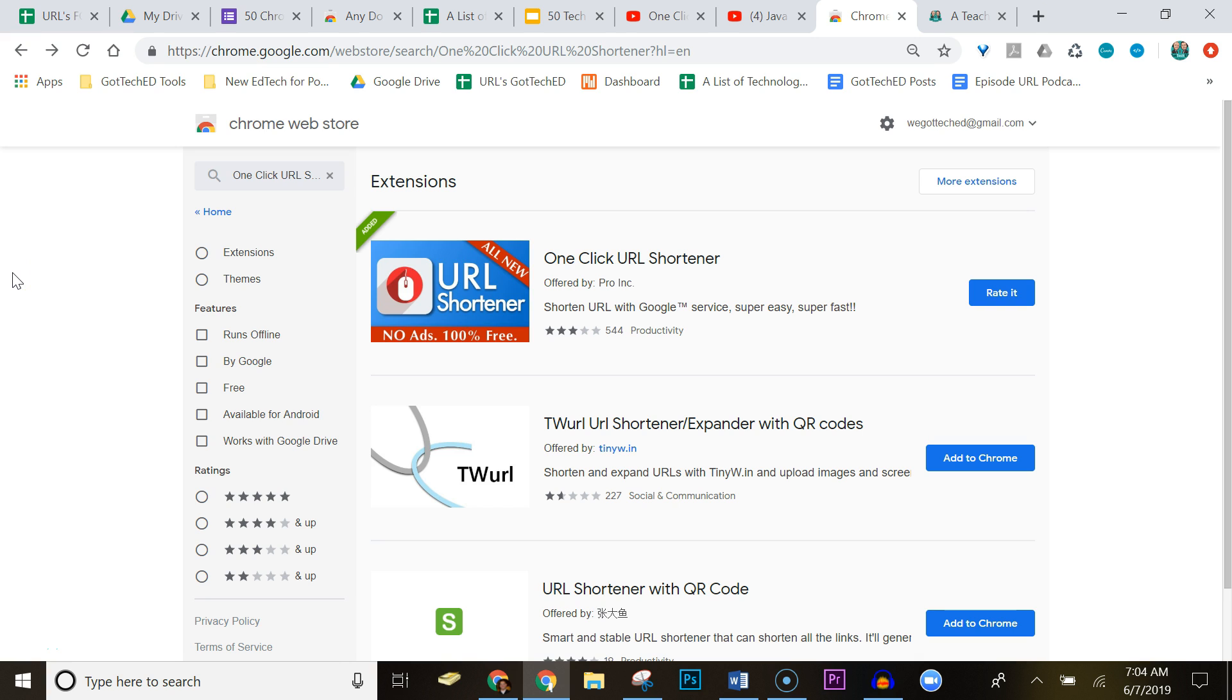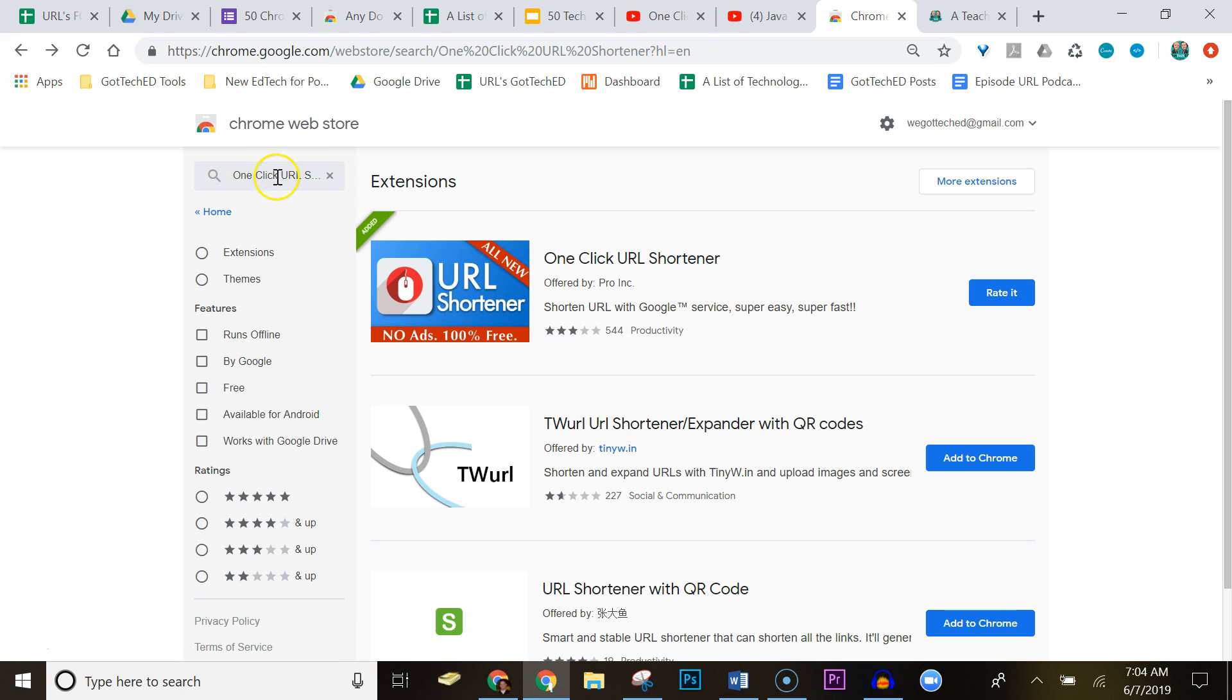Hey everybody, today we're going to go over One Click URL Shortener, and this is going to replace our previous URL shortener that we have used in some of our prior projects. So what you're going to do is go to the Chrome store